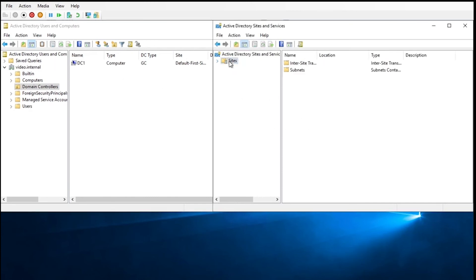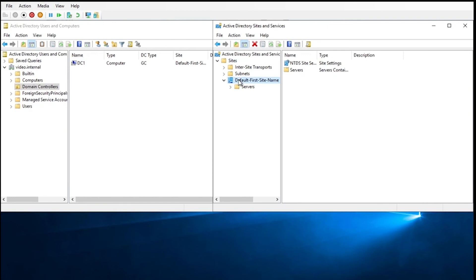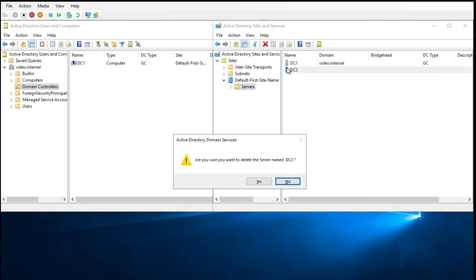And as in the right-click method, you'll still want to go to sites and services, the site servers, and delete it there as well.